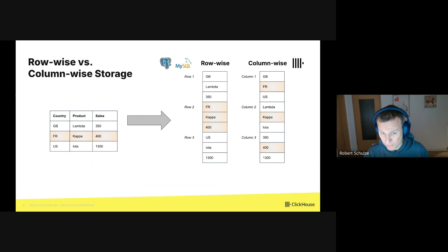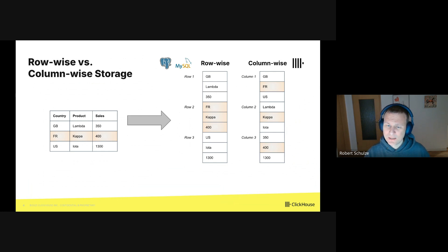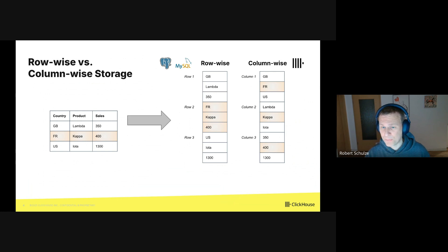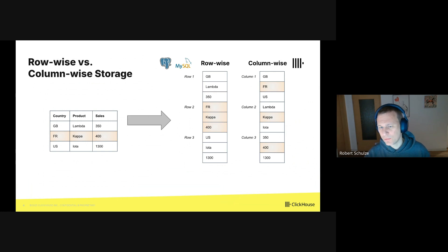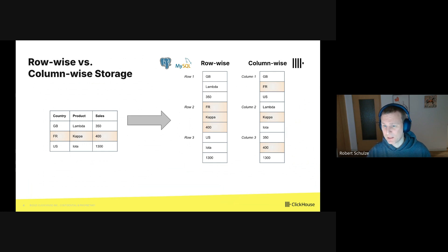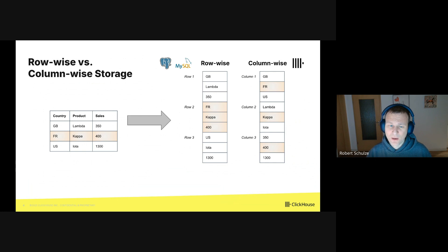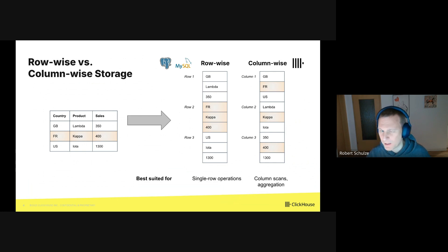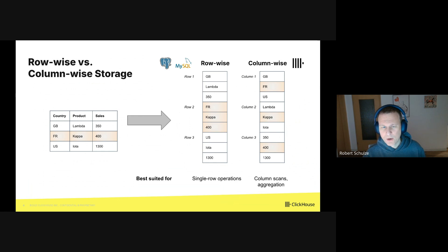With column-wise storage, like in ClickHouse, the table is stored column by column. So we basically store the first column country, followed by the second column product, and finally column sales.